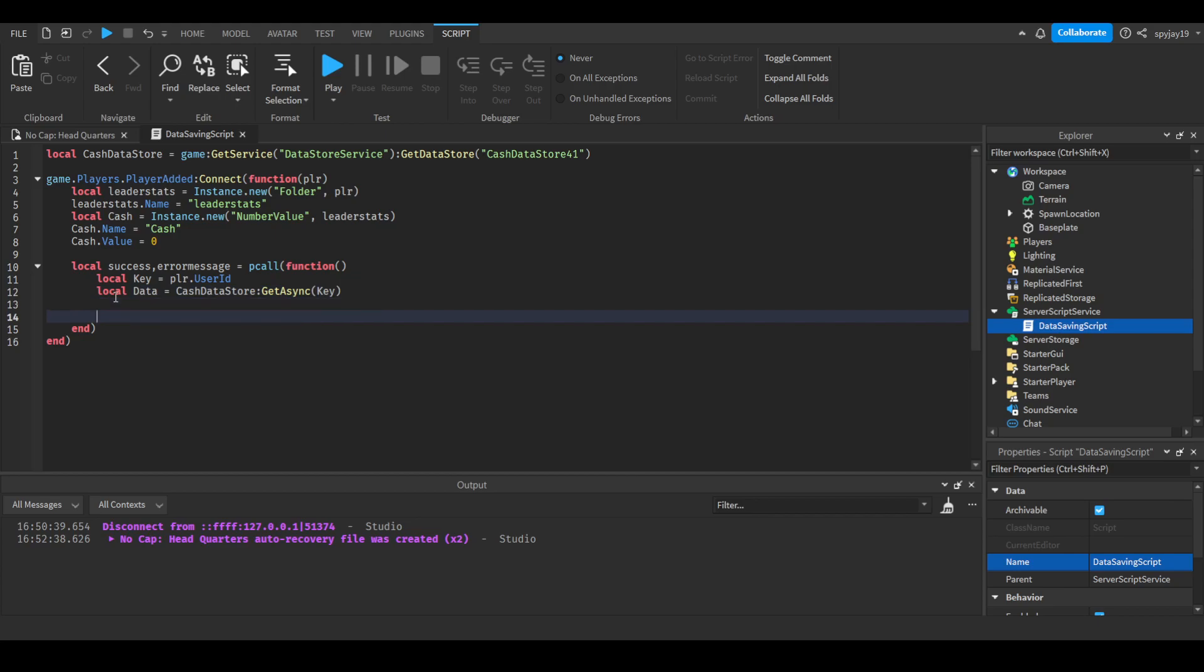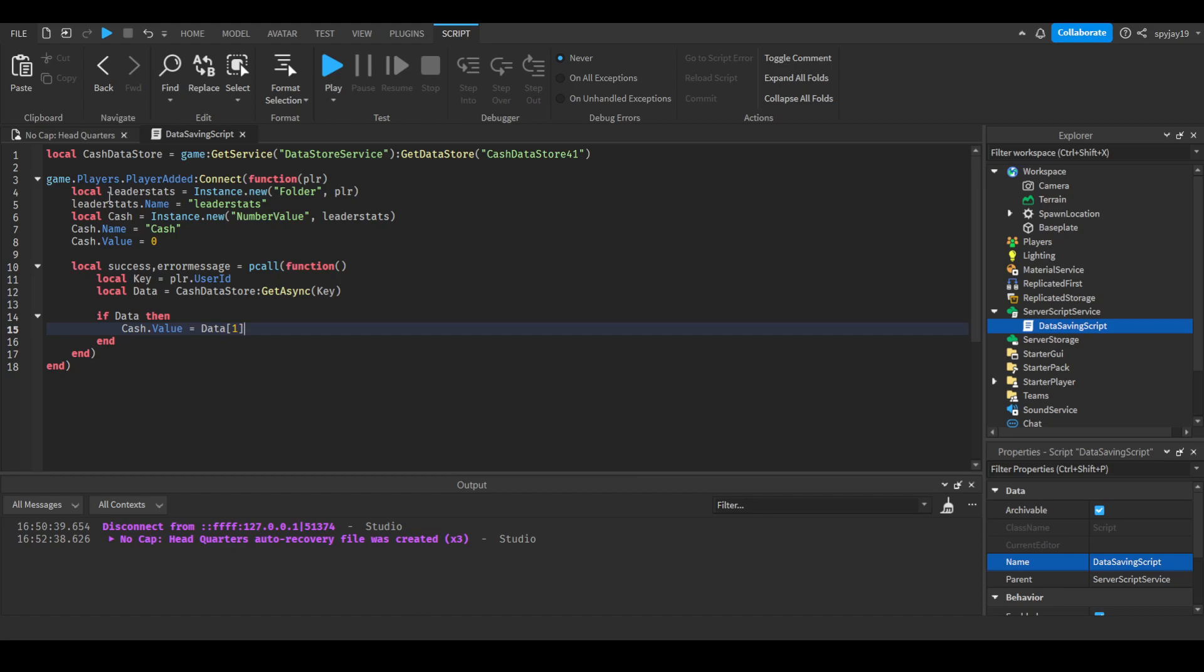Then we're going to use an if statement: if data, which means if the player does have data, then we will set cache.value to data[1], which means the first value saved within the datastore. Most datastores usually have multiple values saved to them. Now to make it so that this is guaranteed to work, if it fails the first time it'll continuously keep trying to load the player's data and give them the proper stats they're supposed to have. We would then do while not success do.